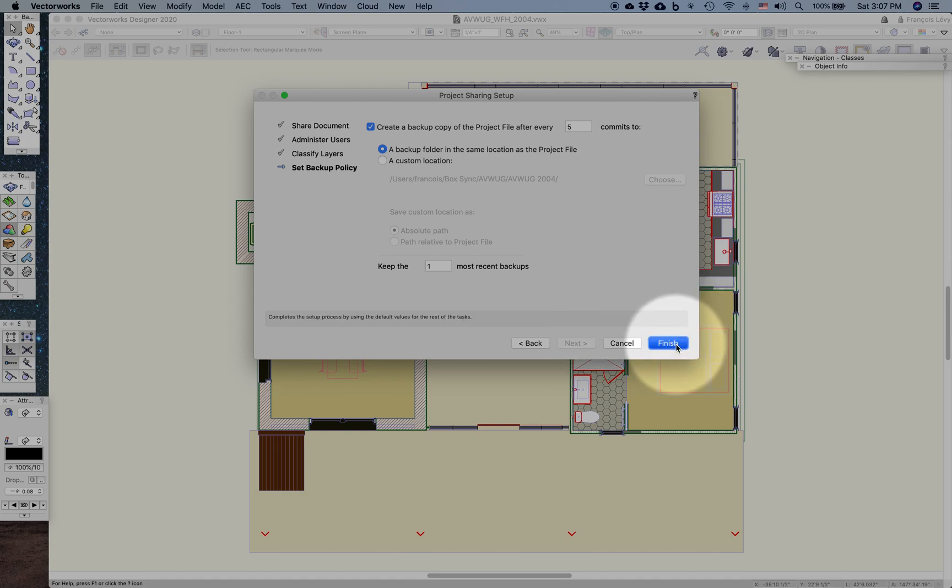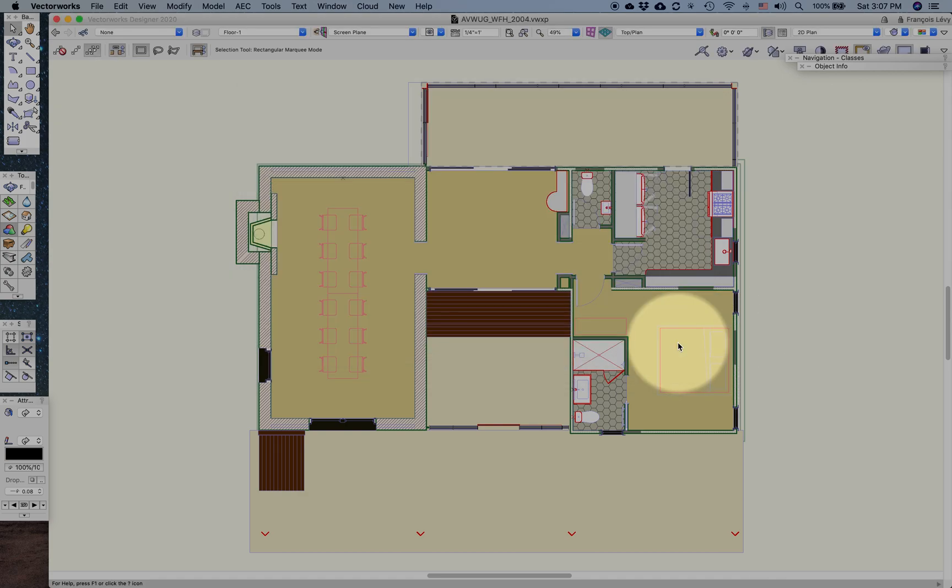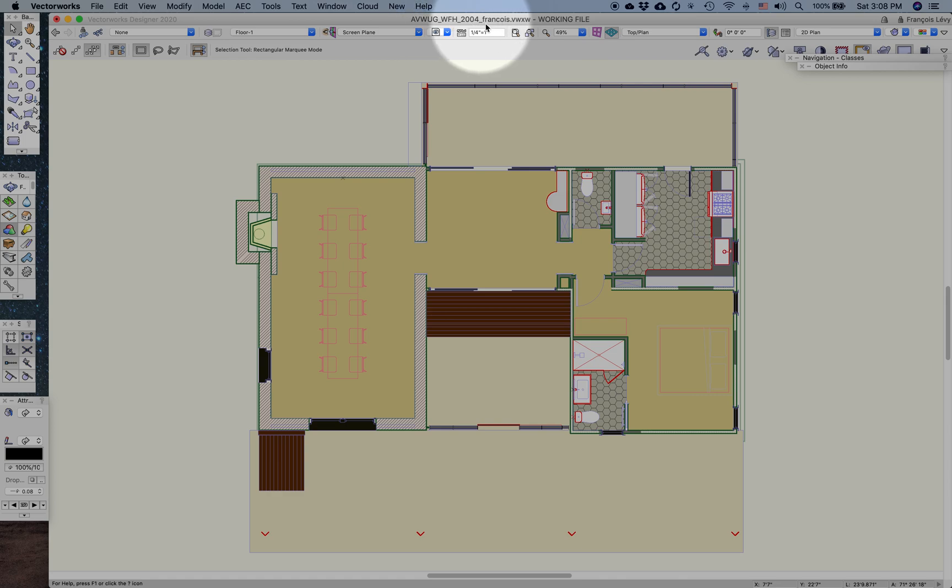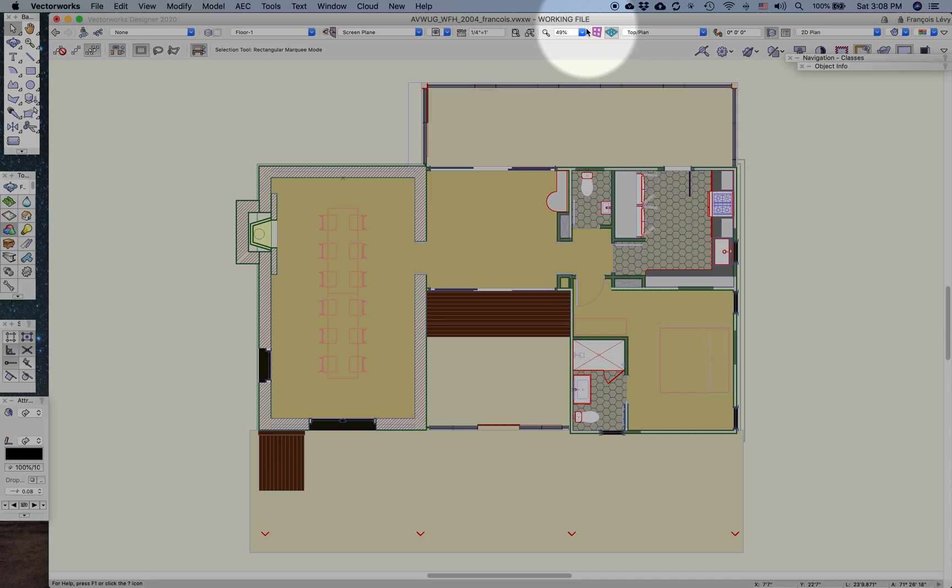Now having done that, Vectorworks is going to take a few moments to generate a working file. And here it is. You'll notice that it's added my name to the end of the file. And the extension is no longer VWX, it's VWXW. And in big bold letters it says working file. So I know now that I'm in my own working file.